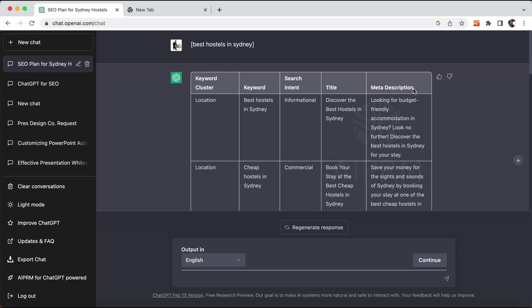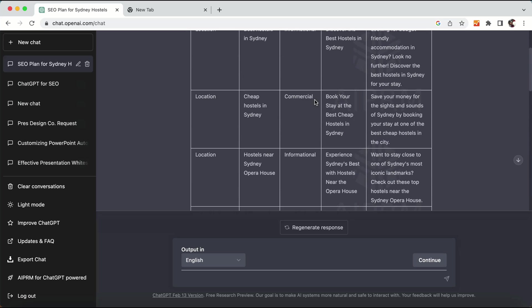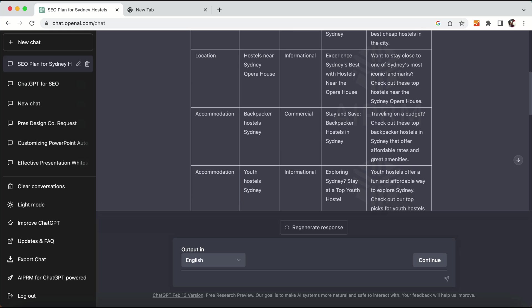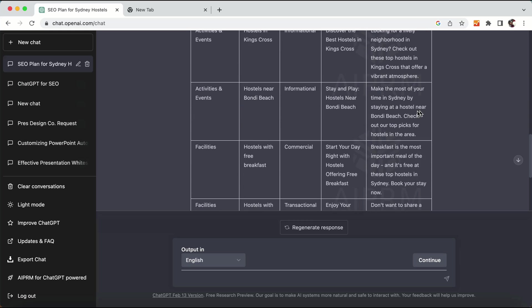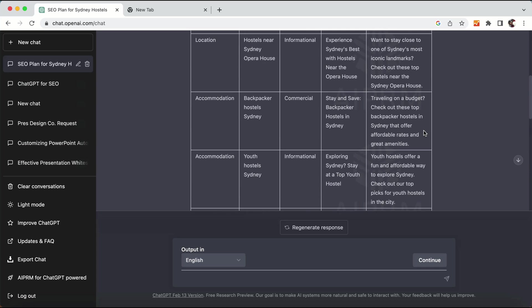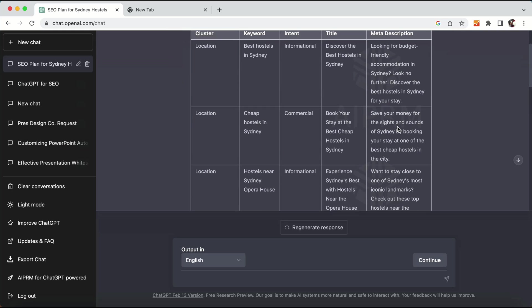Here is the result for our prompt — you have a number of keywords, search intent, and title options to choose from. You can go with any of these options. Now that we have all the keywords and information to create a blog post, we will look at these keywords and see which to go with. There are long-tail keywords with commercial, informational, and transactional intent.